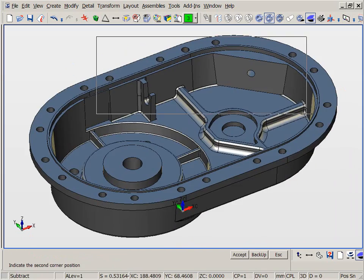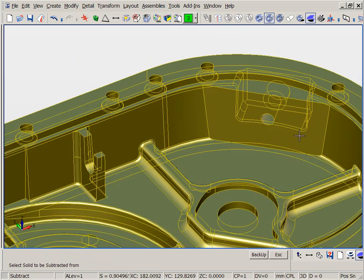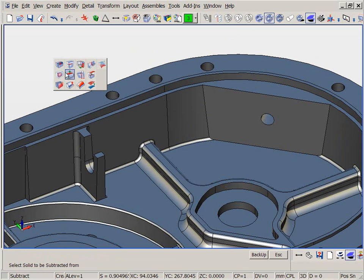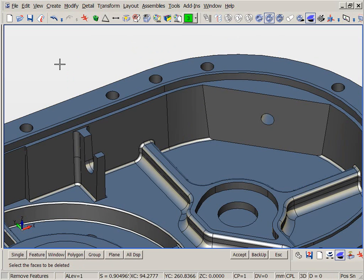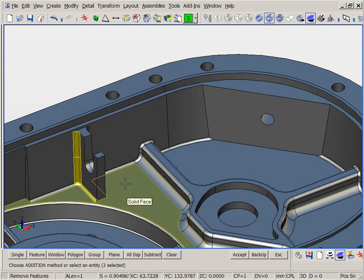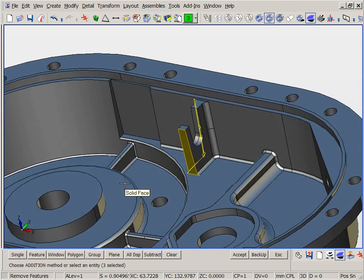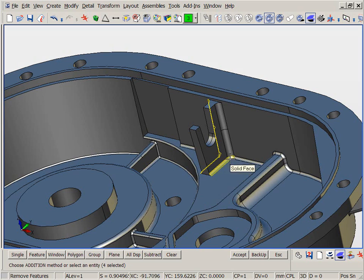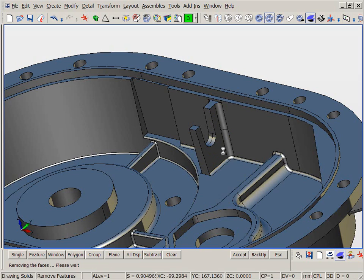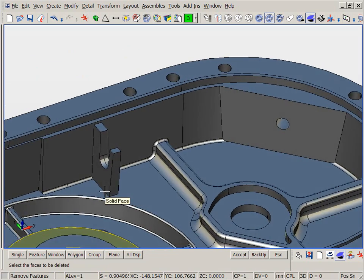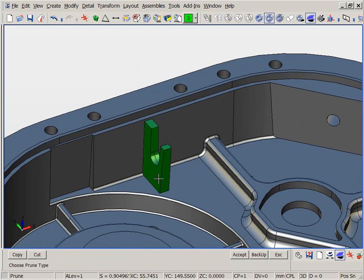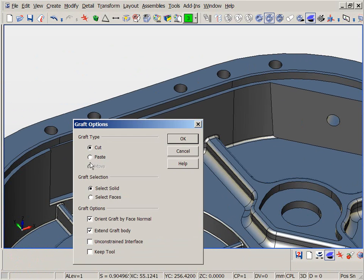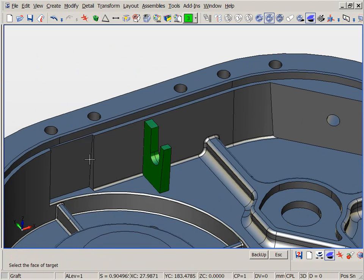This is a very quick and intuitive way to modify parts without having to use complex history-based features or constrained sketches typically used in parametric modelers. Now we will de-feature the BOSS by removing the fillet blends you see on the BOSS edges. We then prune the BOSS feature and reposition several copies using the graph technology.